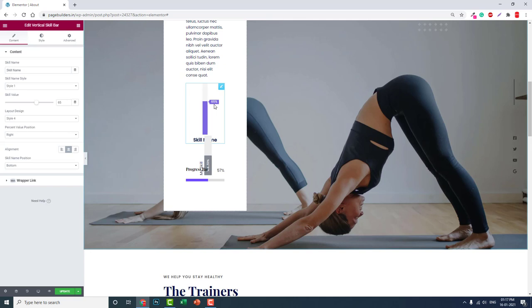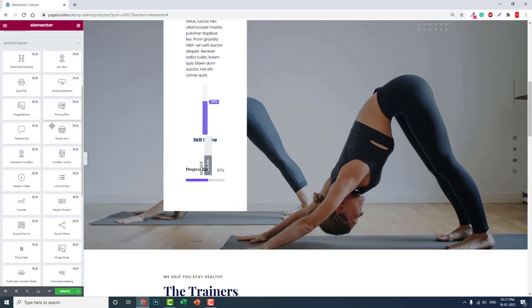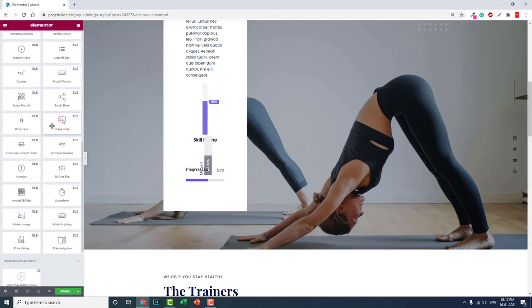It is one of the widgets of Booster Add-on for Elementor, and it is a free add-on. This is a free widget, so you don't have to concern about your tight budget or limitations. Here it is, vertical skill bar, one of the widgets of Booster add-on for Elementor.